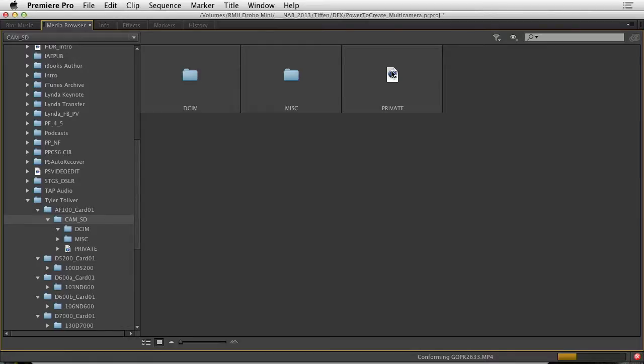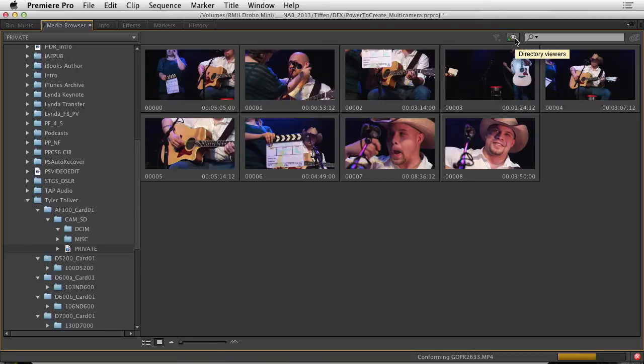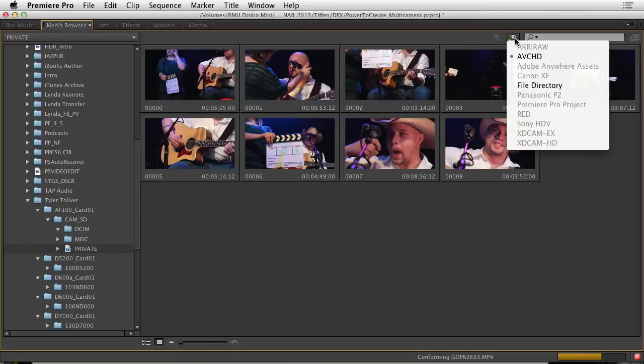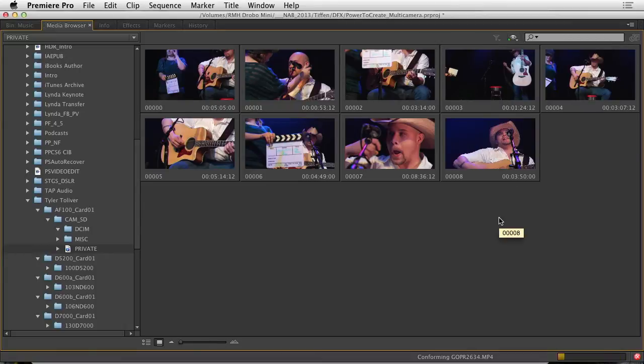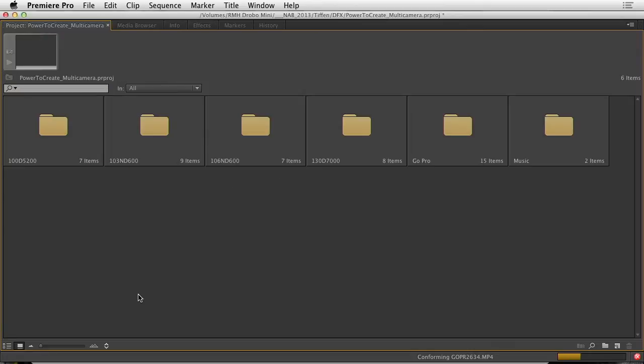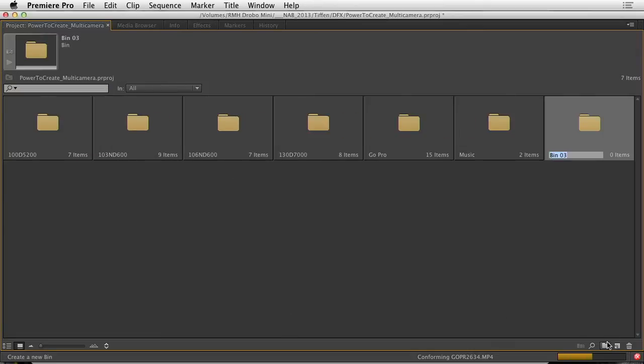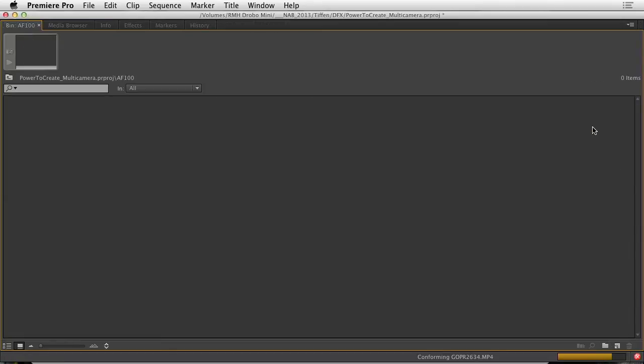I'll double click here on the private file. And over here I see the directory view. It's switched from a file directory to an AVCHD which matches the structure of the card. Let's go ahead and create a new folder here to target that. And we'll label that with the type of camera. It's the AF100. And command double click to open that bin.